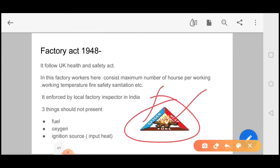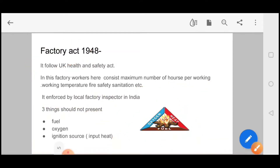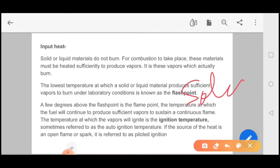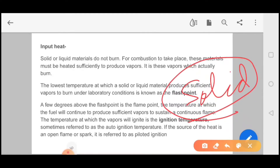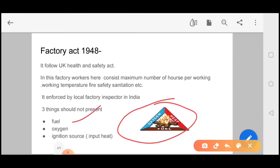Three things are very important for fire — it is also called the fire triangle: Oxygen, Heat, and Fuel. In 1948, the factory act addressed these. If you do not have fuel, oxygen, and ignition sources, fire will not occur. If we talk about heat input, solid and liquid materials do not burn directly — they first go into vapor and produce vapor, and after that they actually burn.